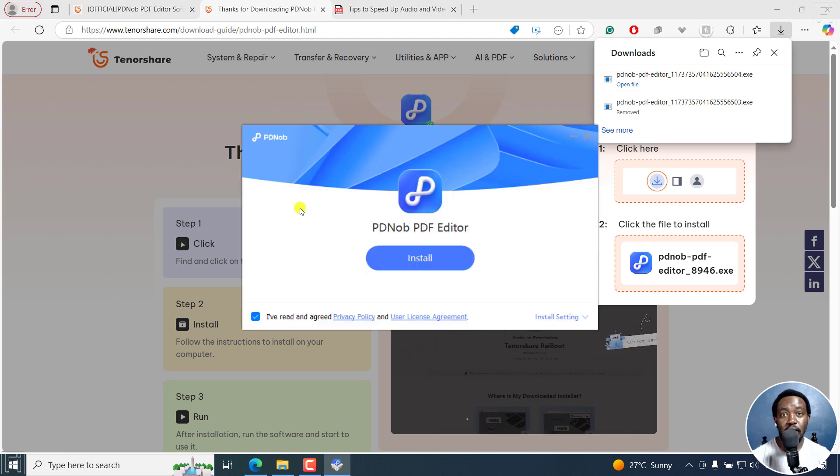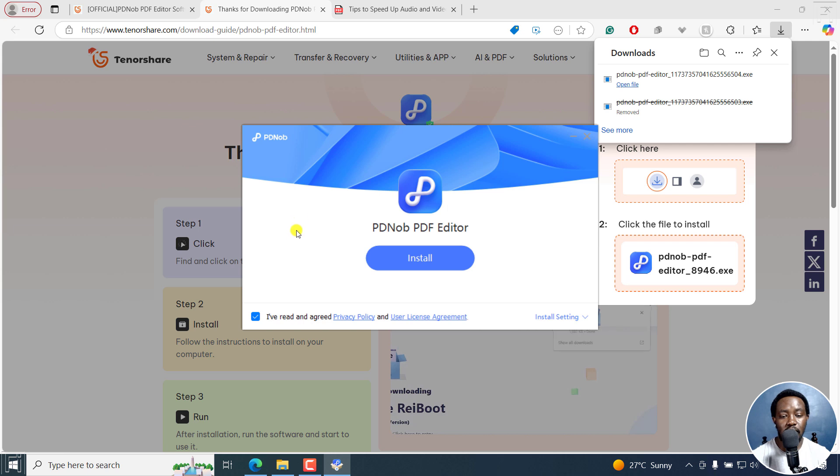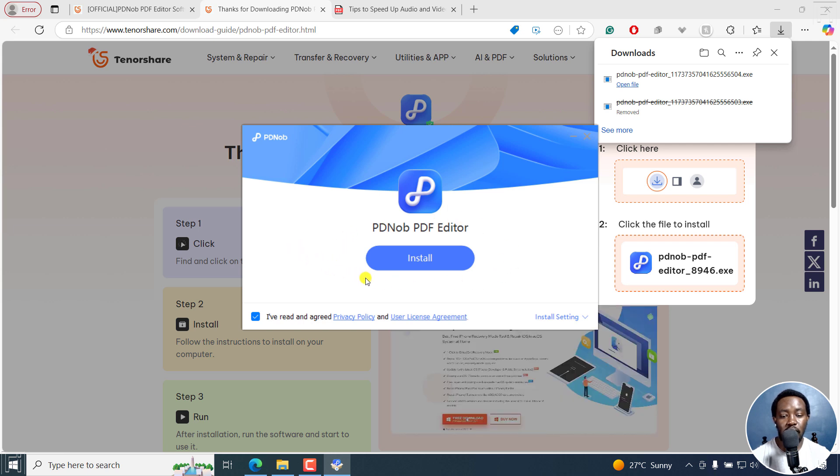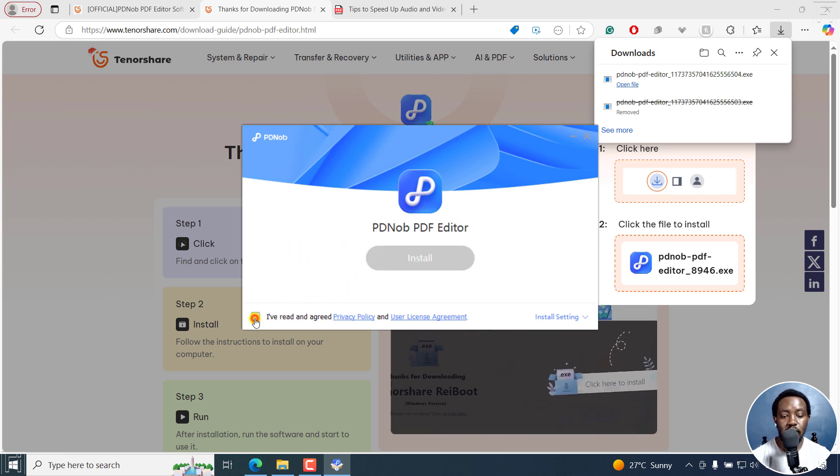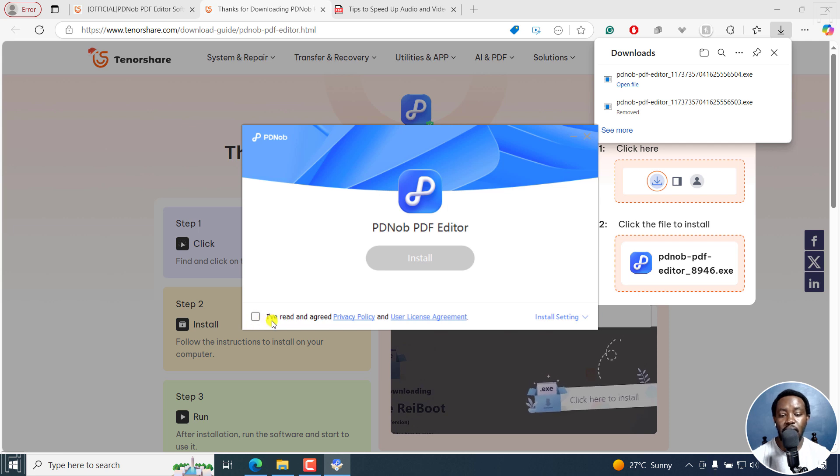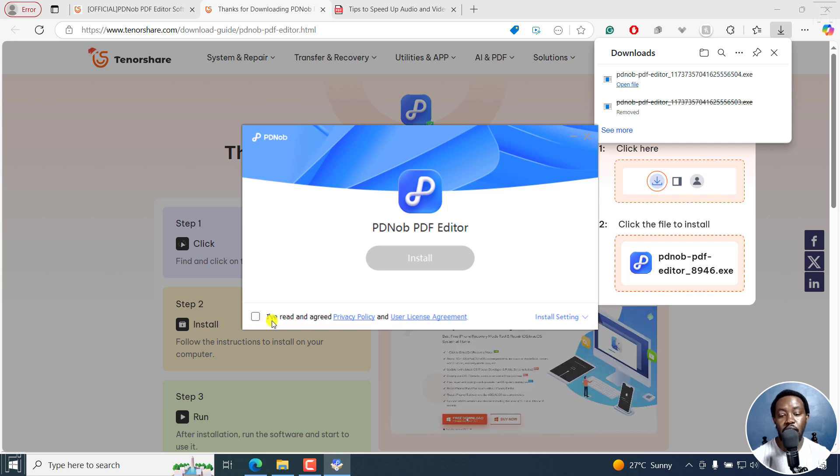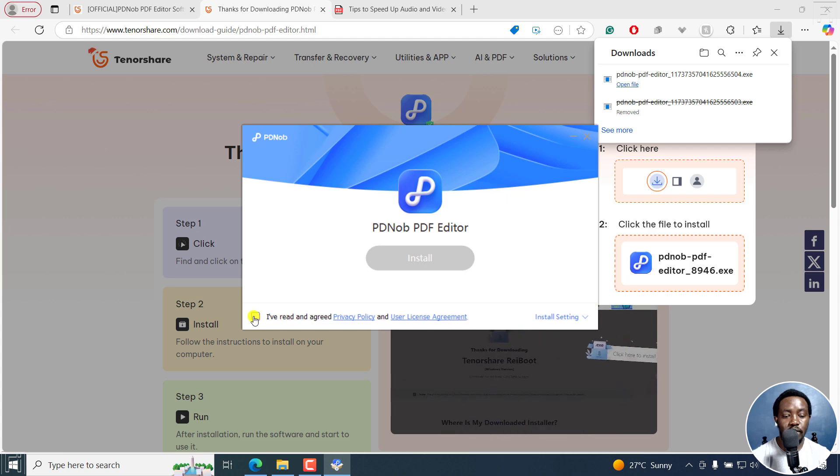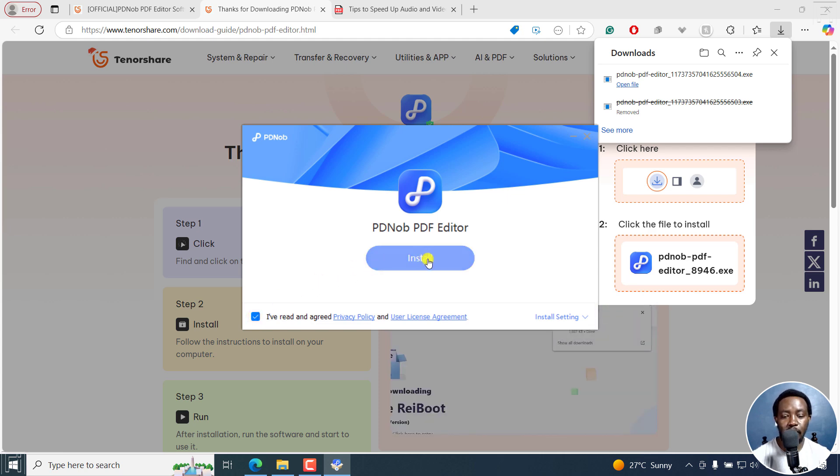From here, the new dialog box is PDNob PDF editor. The install button is already blue. But if you have this unchecked—that is, I've read and agreed to the privacy policy and user license agreement—just click on it, and then click on Install.